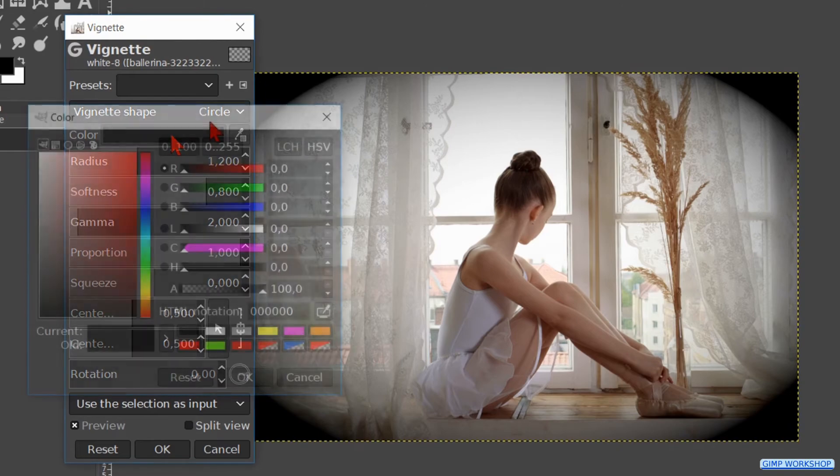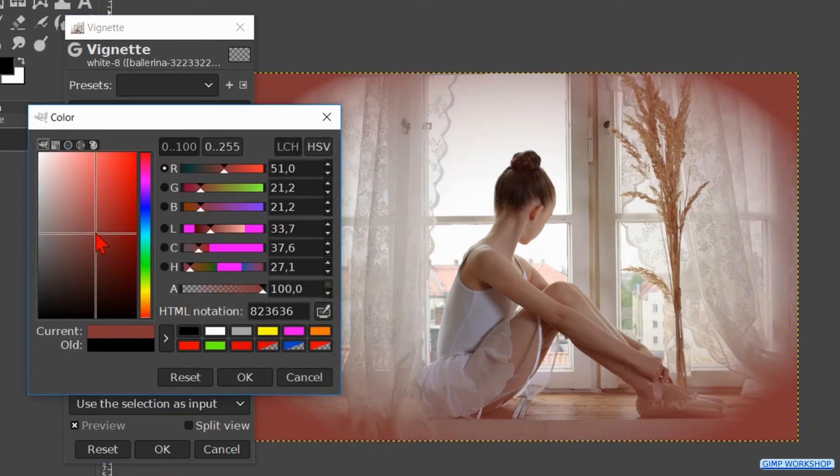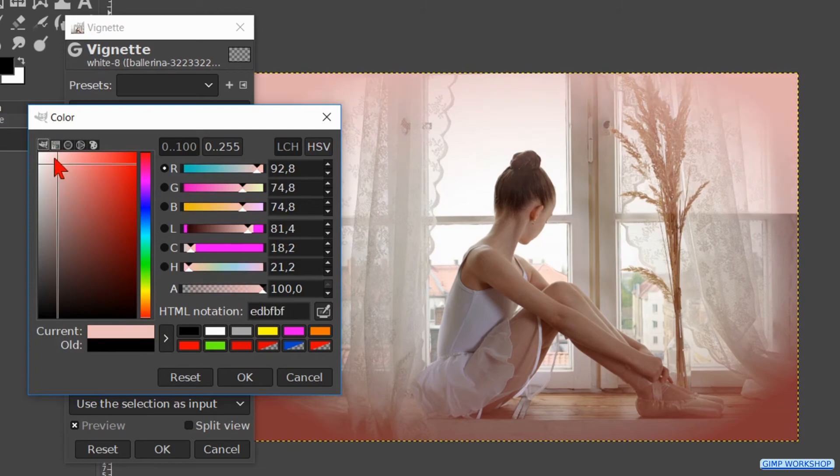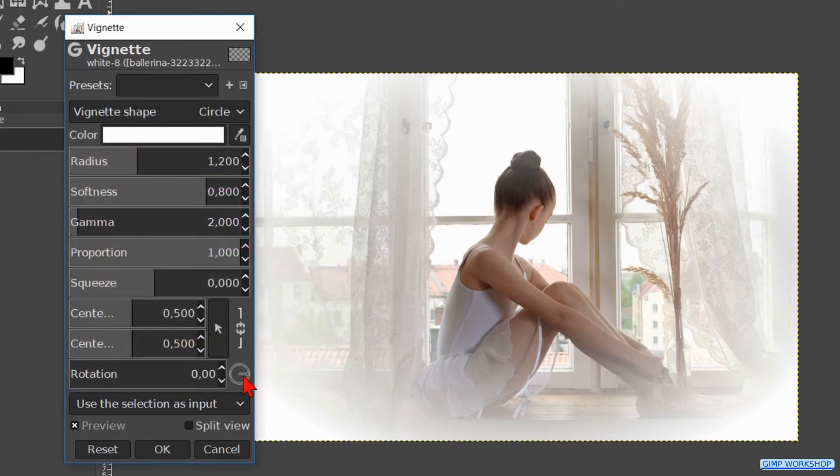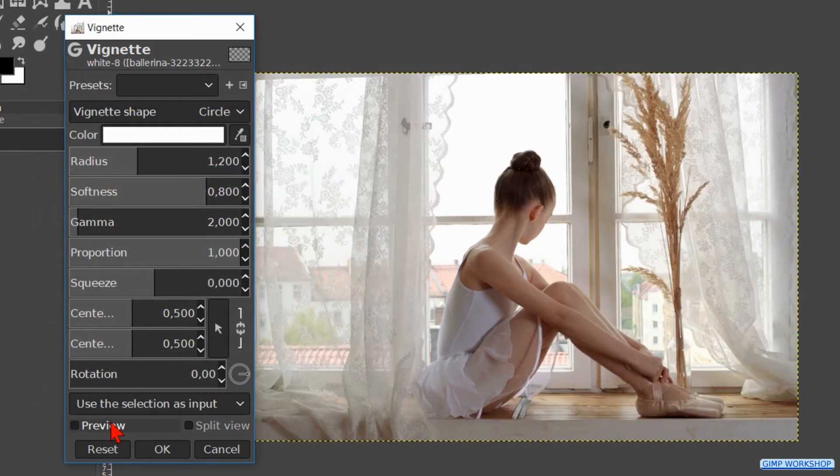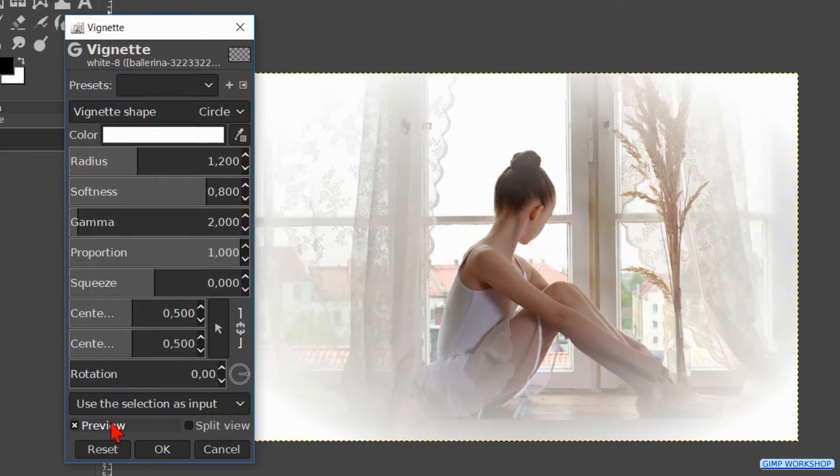Click on the color to make the color palette visible. We will make a white vignette so we just move the cross completely into the white corner. Then click ok. Click the preview off and on to see the effect and when it is to our liking we click ok.